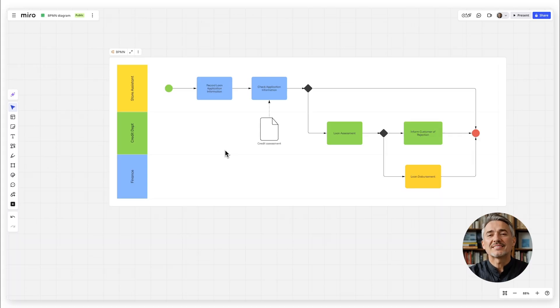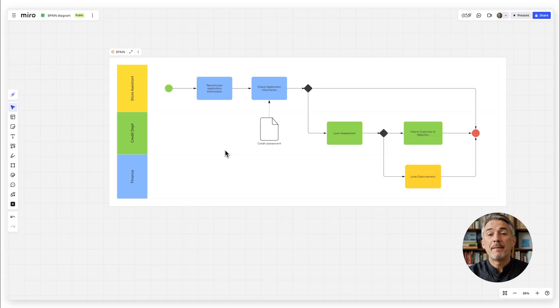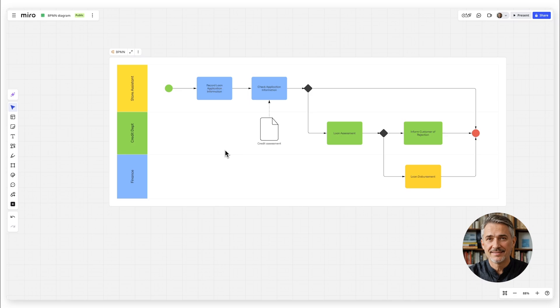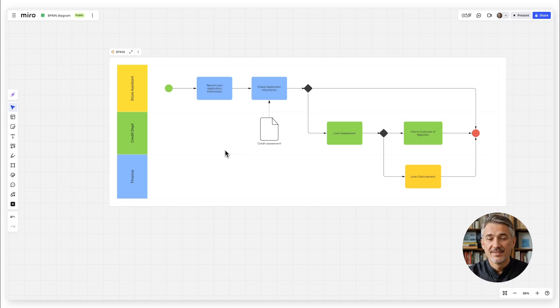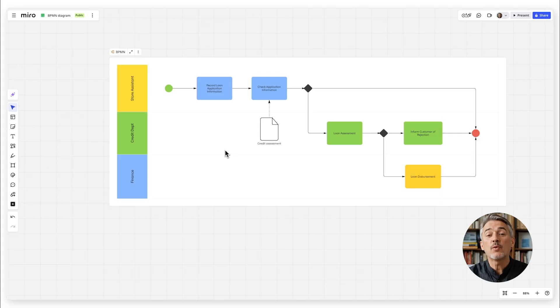Let's walk through an example. Imagine you're mapping the process for handling customer support tickets. Start with a start event, shown as a circle, to indicate when a new ticket comes in.